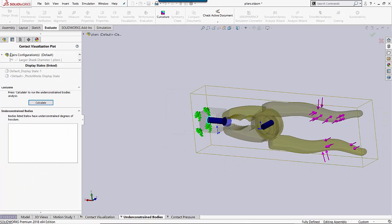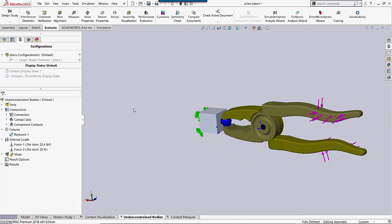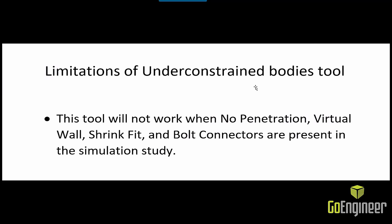So now I know that this is fully constrained and I can run everything just like normal. A quick word regarding the limitations of the under-constrained bodies tool. Basically, you can only use this tool when you have bonded contact sets or pins or springs. Things of that nature.